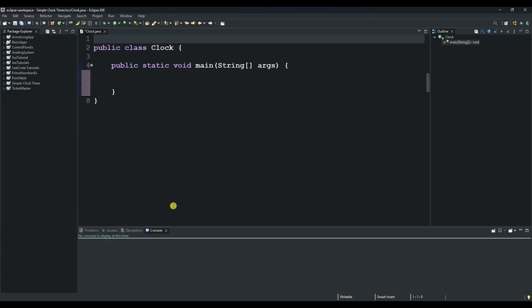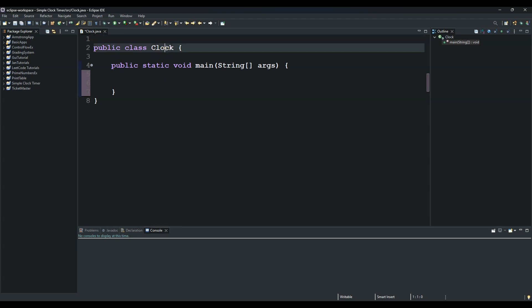Hello and welcome to another session of our Java tutorial. Today we're going to create a clock, and as you can see we already have a clock class and our main method.